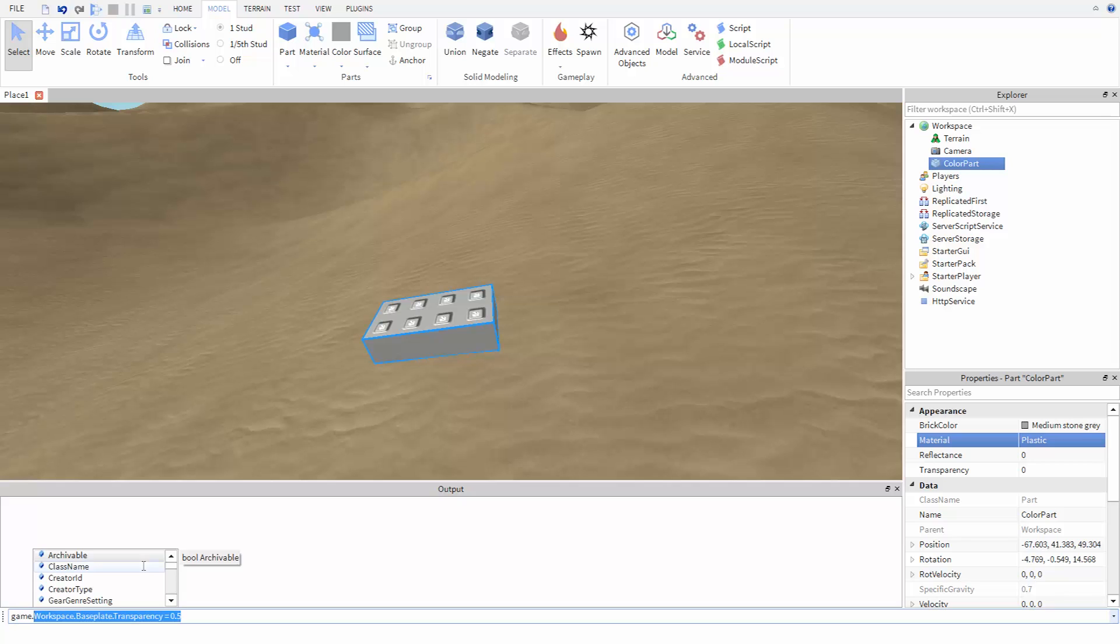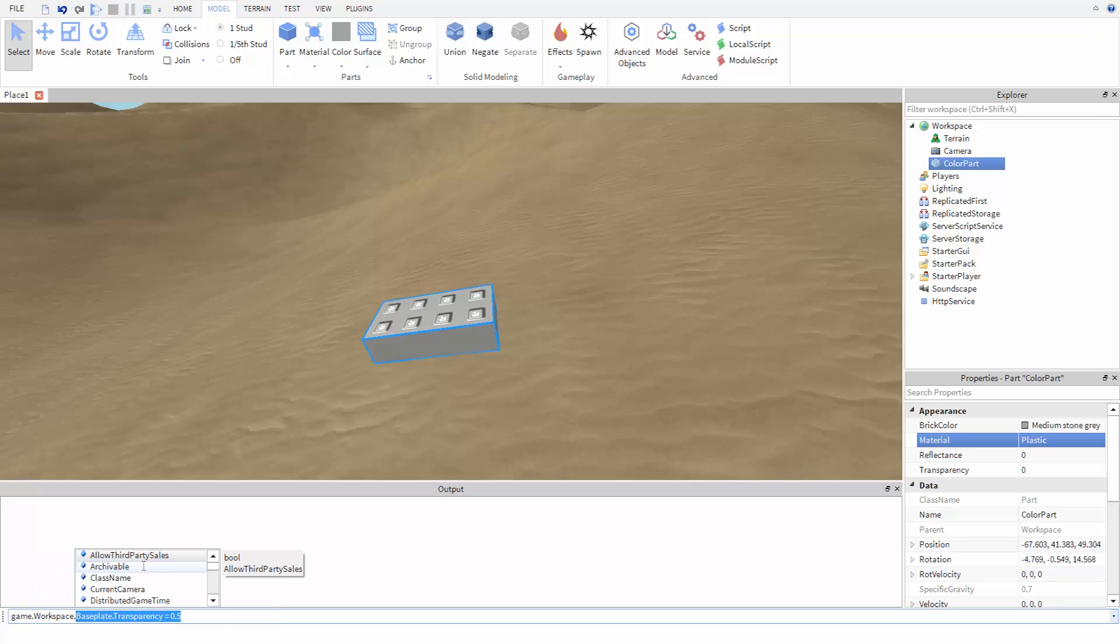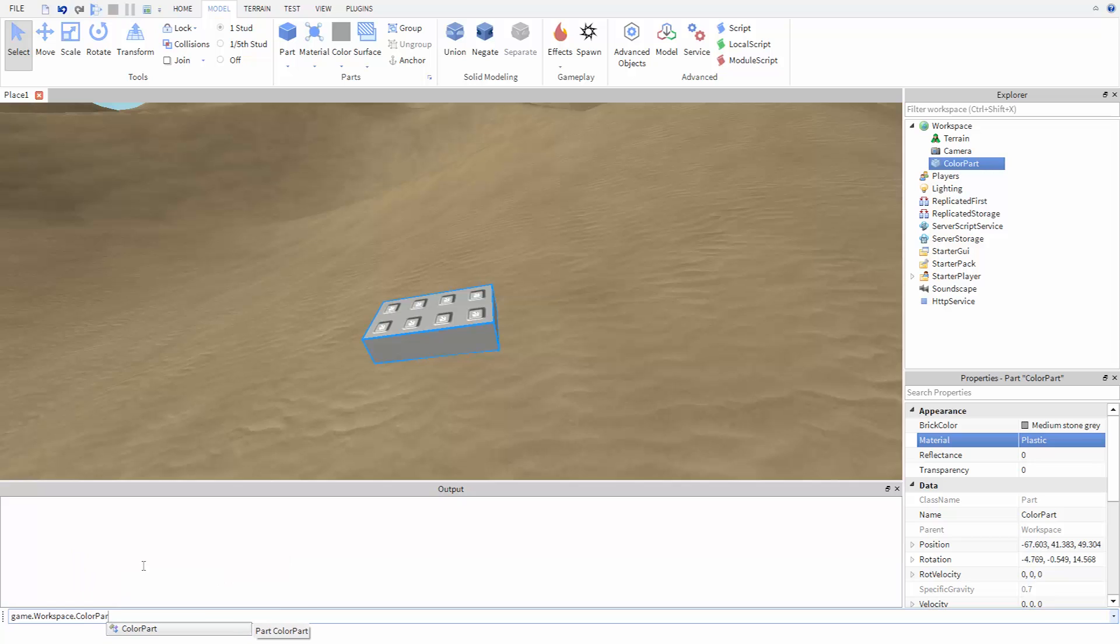First we enter game, then workspace, then the name of the part, ColorPart.